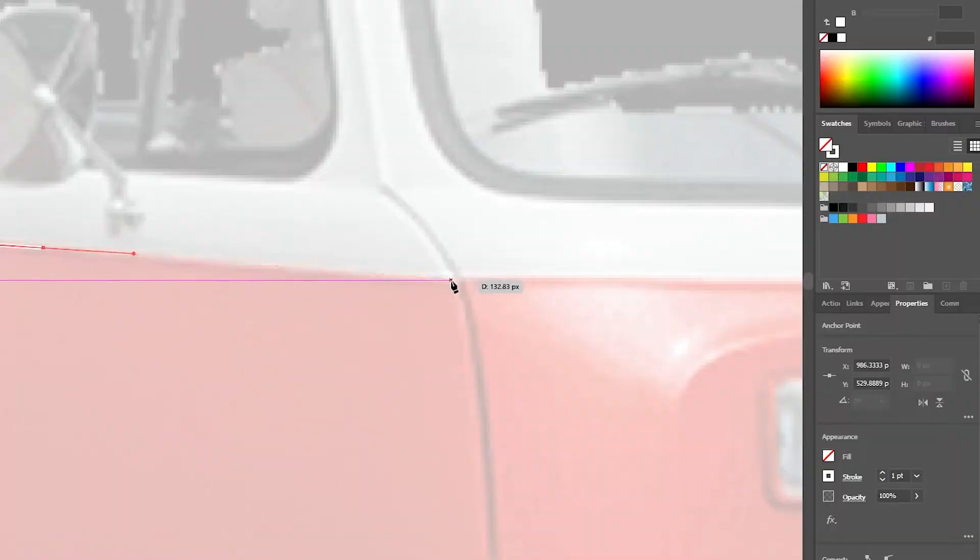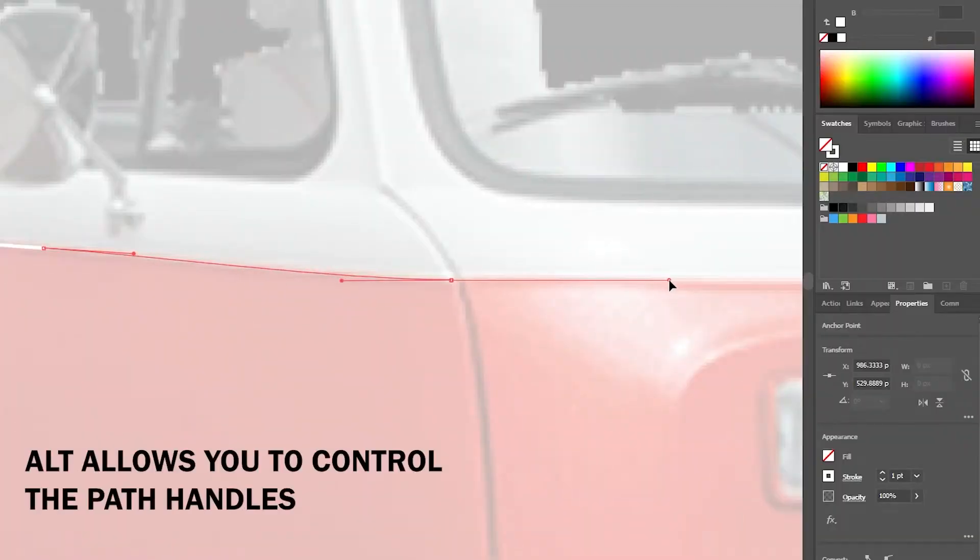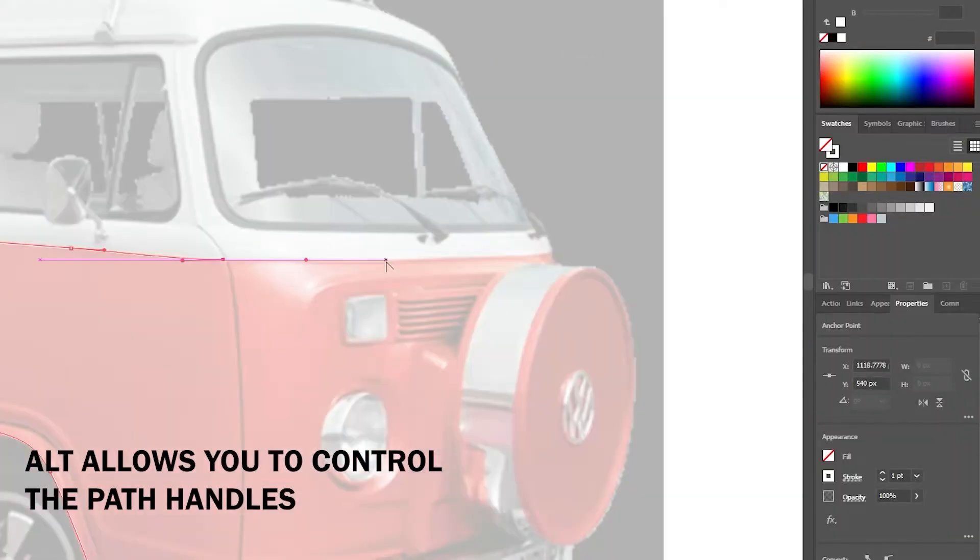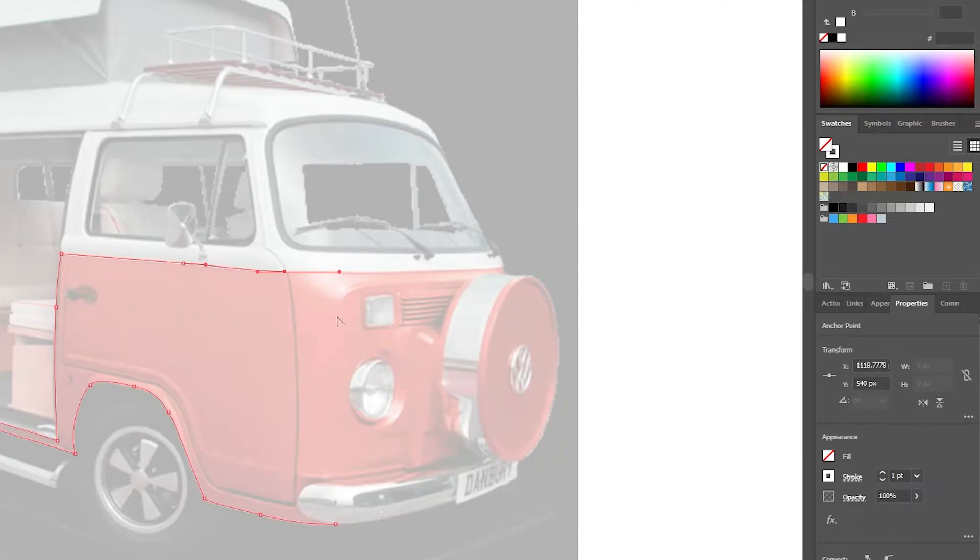My second tip — which probably should have been my first — is to familiarize yourself with the keyboard shortcuts that go along with the pen tool. For example, you might hold Alt to drag out the direction of the path, which will affect how your path continues on your next click. Another good shortcut is to hold Shift, which will create a perfectly straight line from one point to the other.